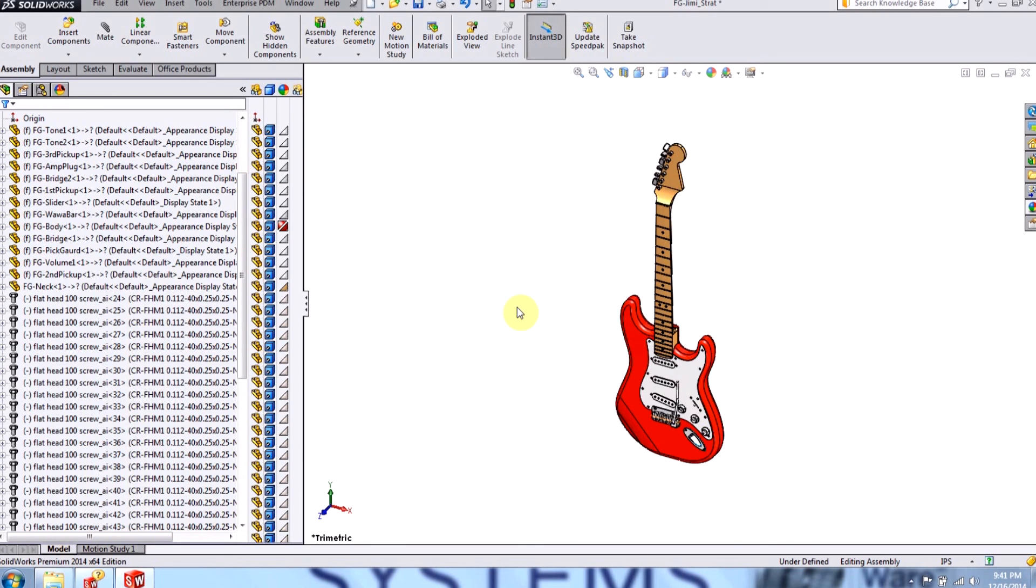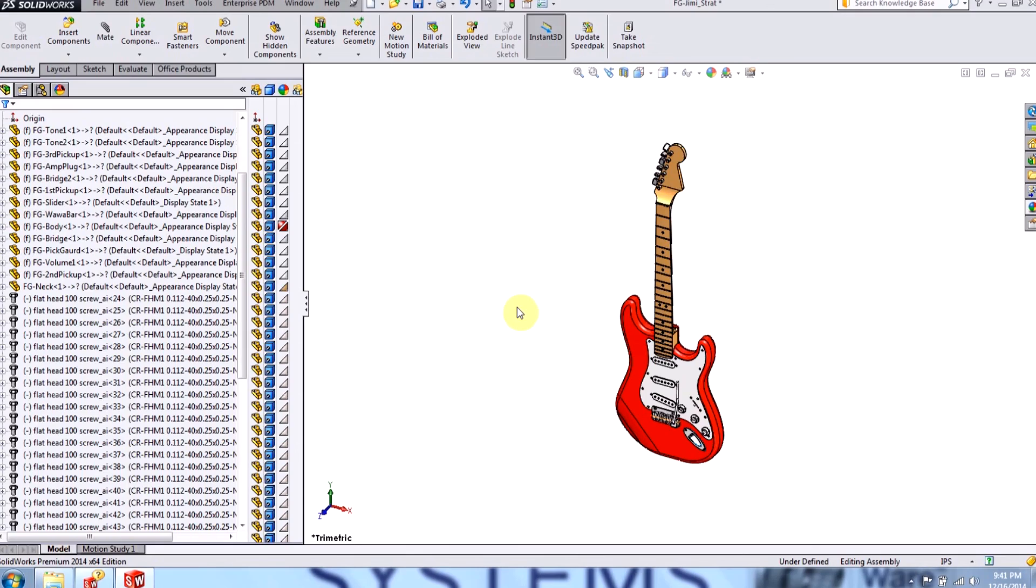So this was a video on file management to show you how to avoid common pitfalls and how to be aware of them and also how to do correct file management methods. This is Isaac Viscara, your applications engineer with Hawkridge systems. Thanks for watching.